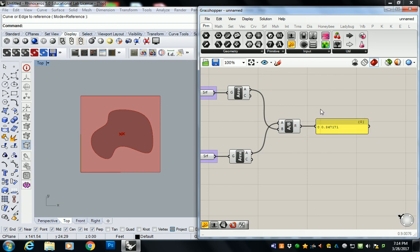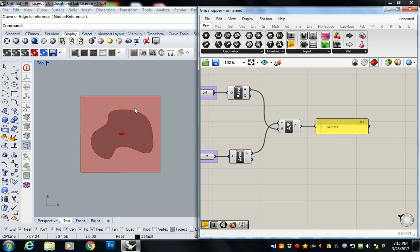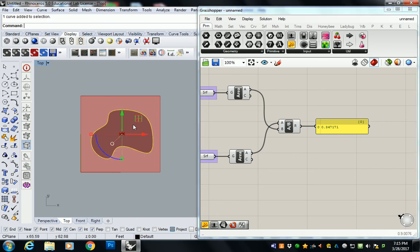It comes out to .34, which means that that blob is covering 34% of the site. Which is actually shockingly high when you look at it. So the cool thing about this and the thing that's going to sort of preface what we're going to do next is that as you select that volume, it's very, very easy now for you to turn your edit points on and you can start pushing and pulling this geometry.